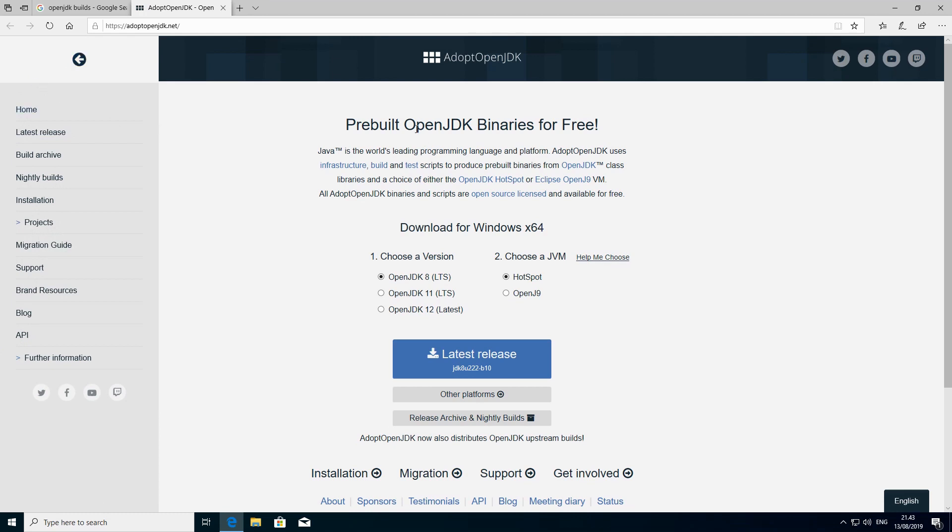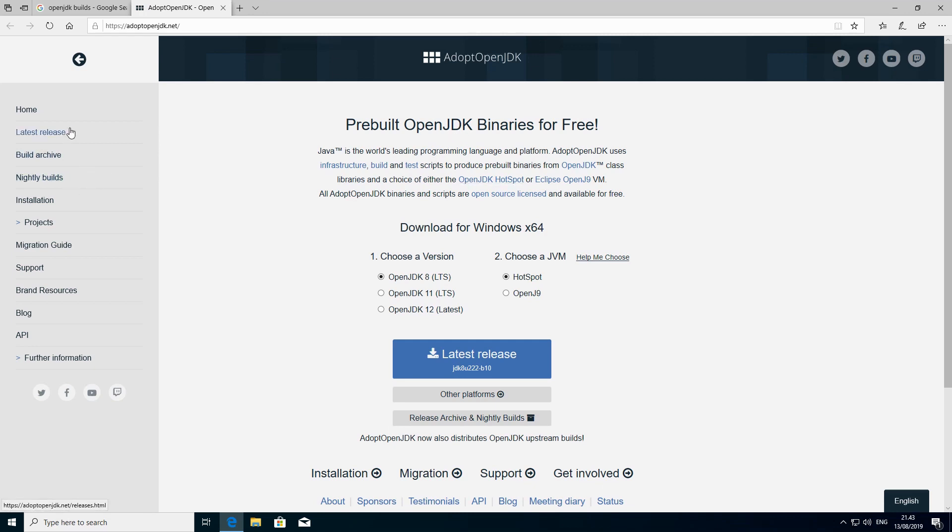Here, as you can see on the start page, we have binaries of the OpenJDK. We are not going to use binaries because if we were to do so, it's going to be a bit tricky to actually install Java. What we are going to do is go to build archive where we are actually going to get archived builds of Java.